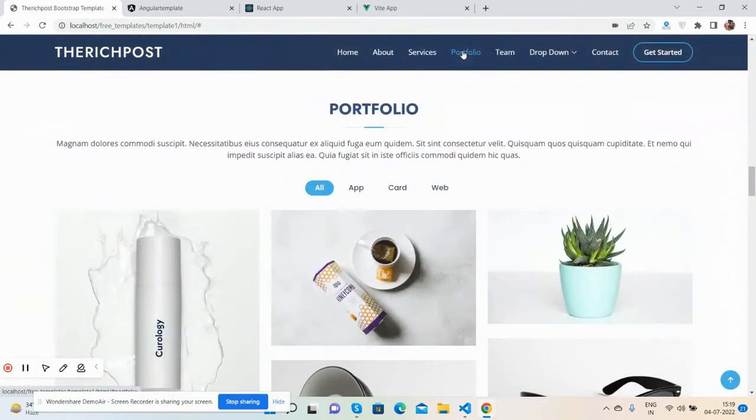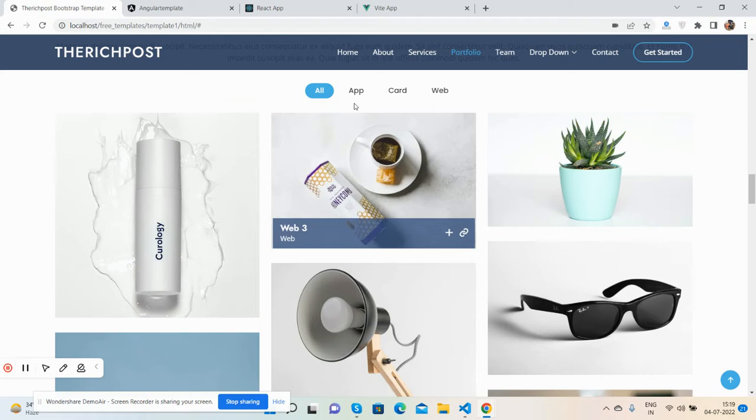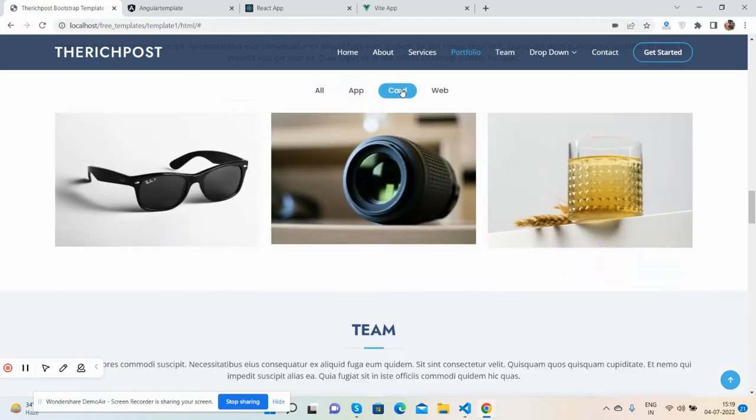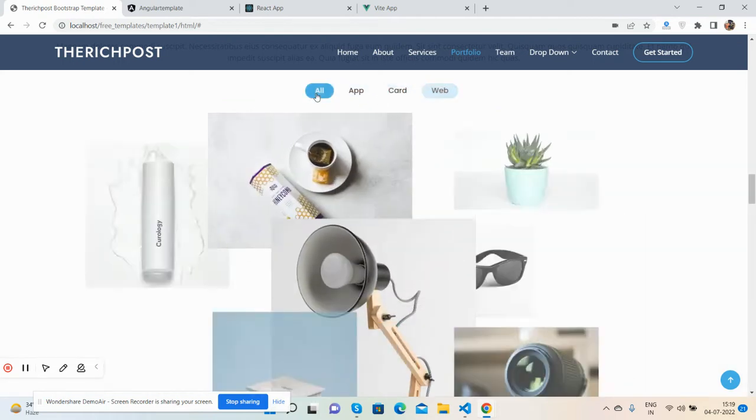Now I will show you more functionality. See the tabbing effect. See guys, the beautiful tabbing effect.